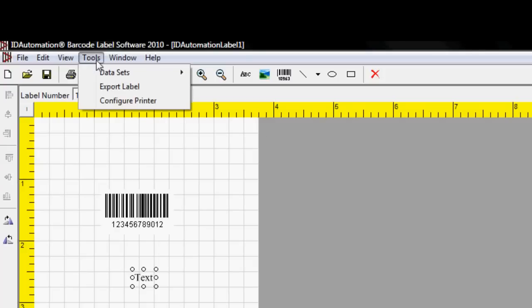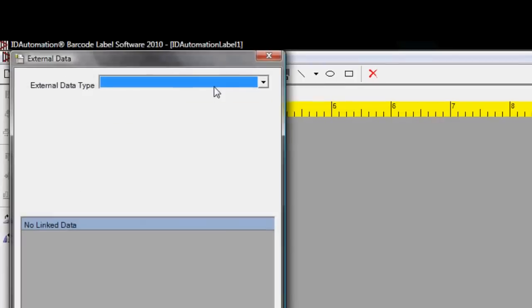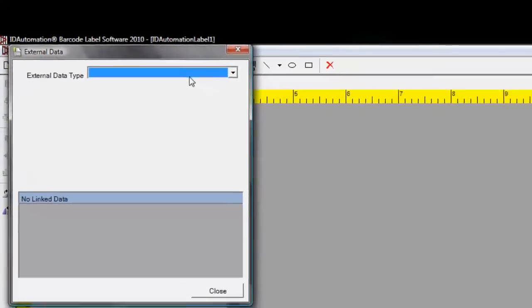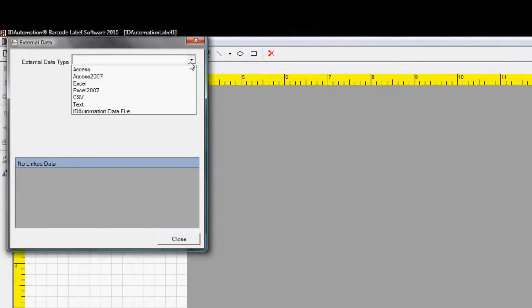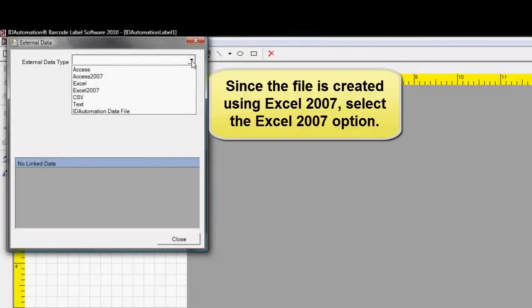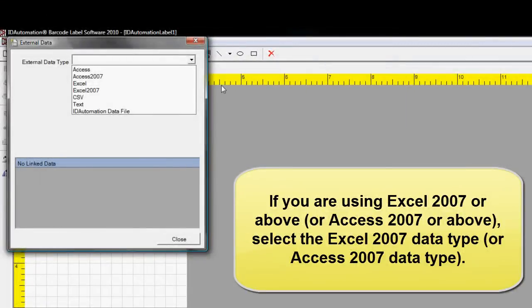Select Tools, Datasets, and Link External Data. Since the file is created using Excel 2007, select the Excel 2007 option.